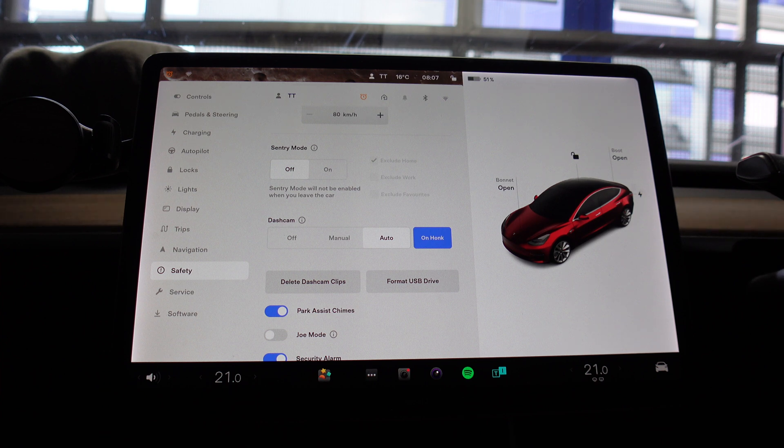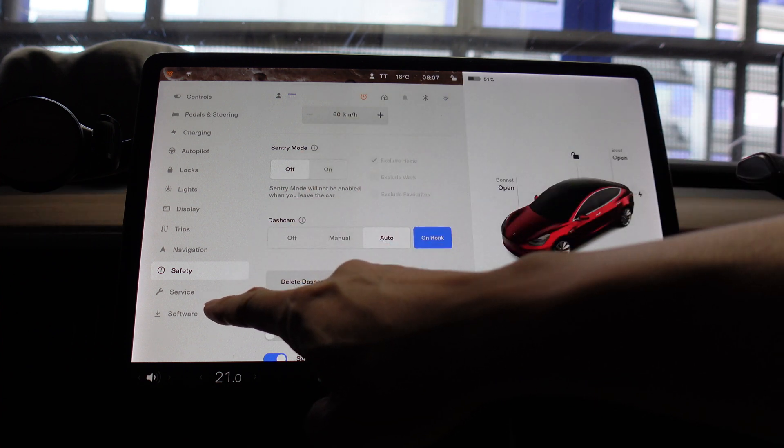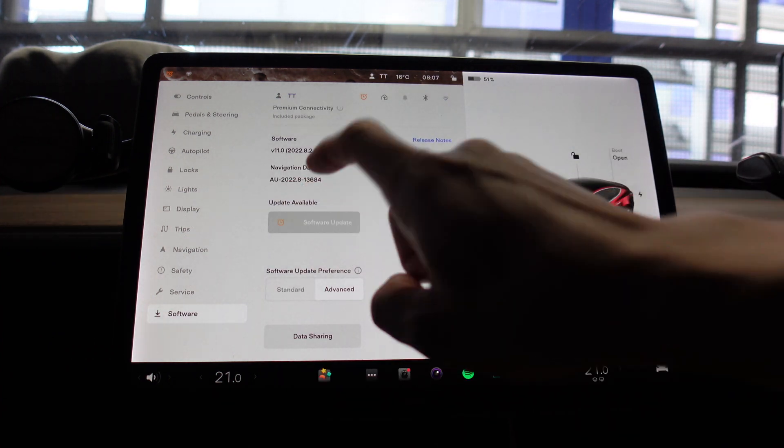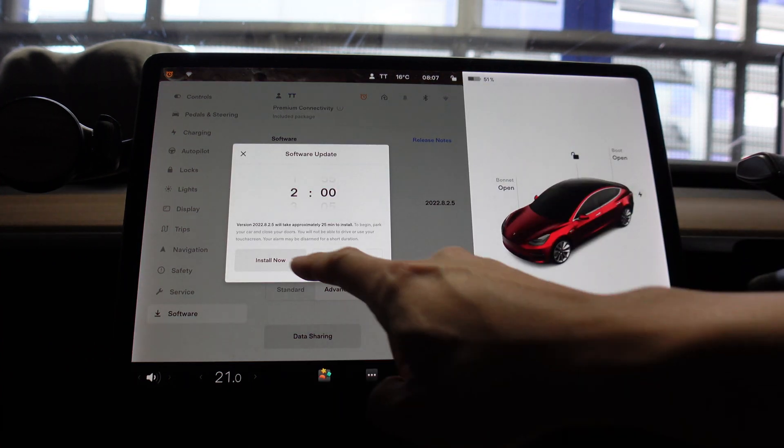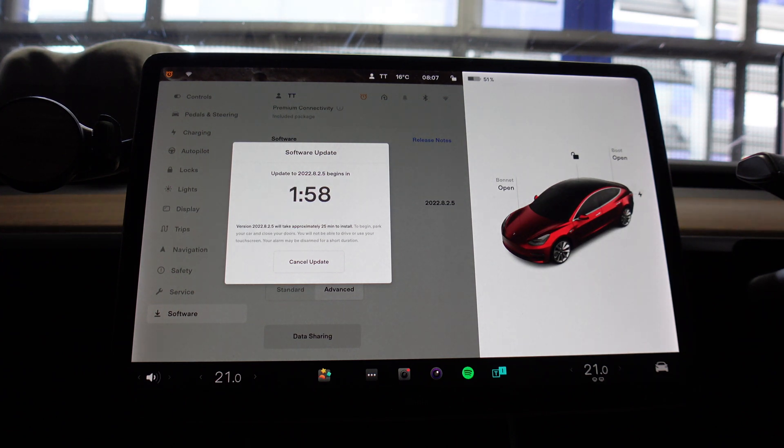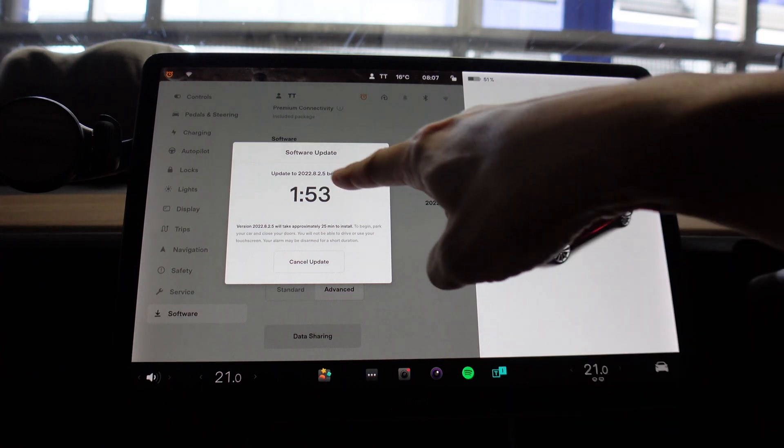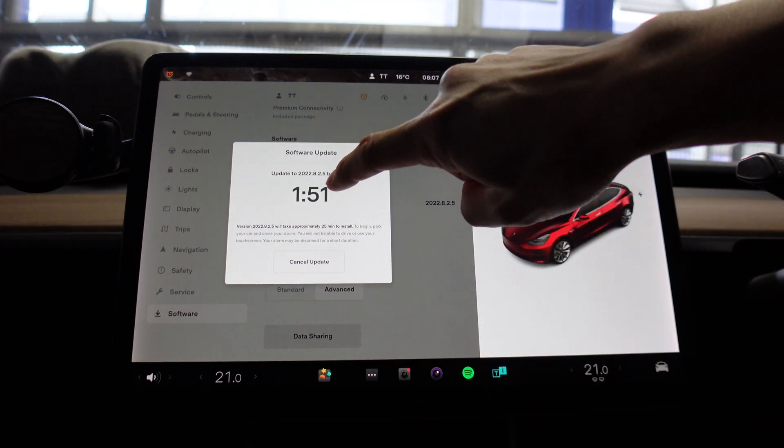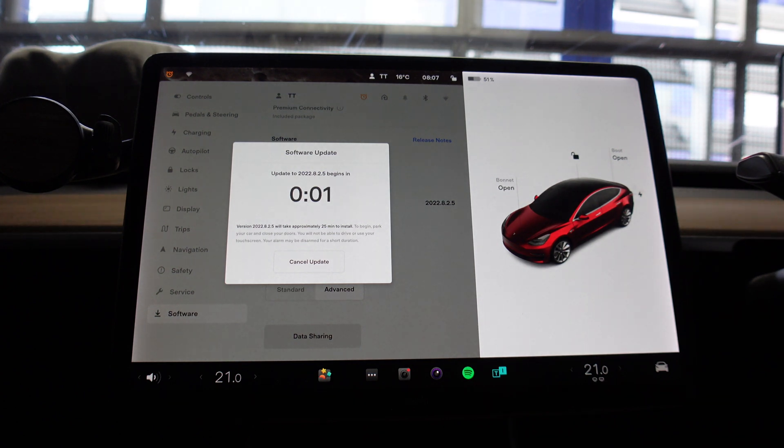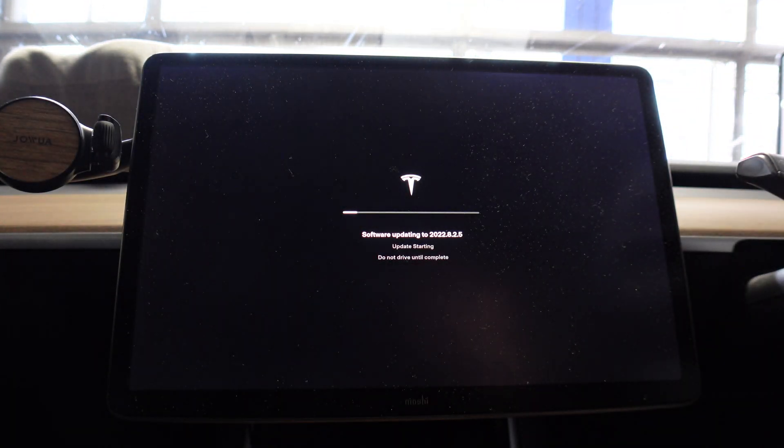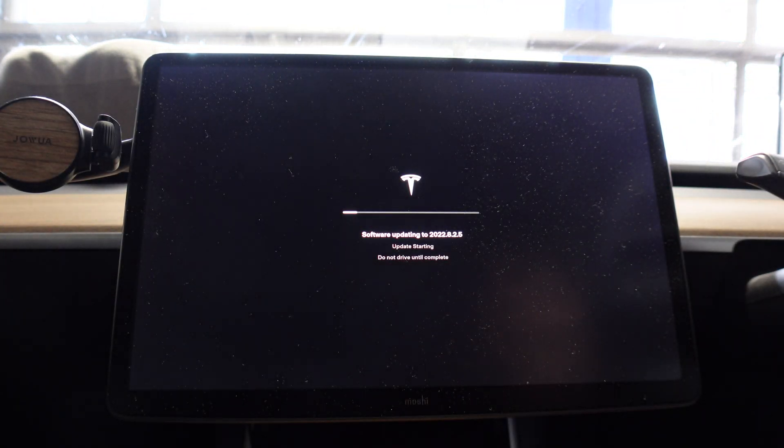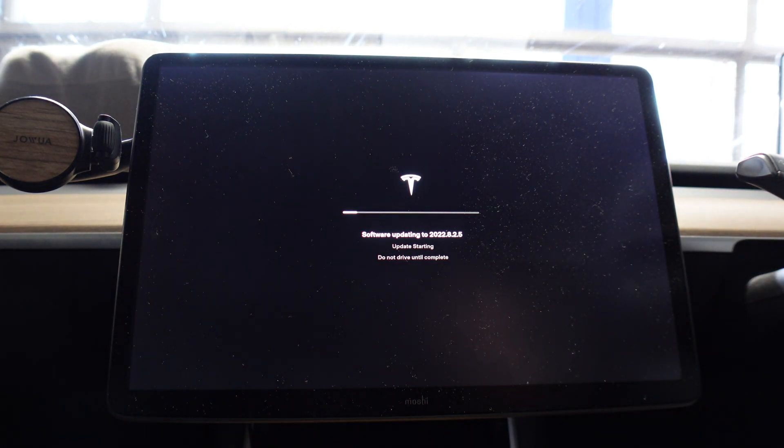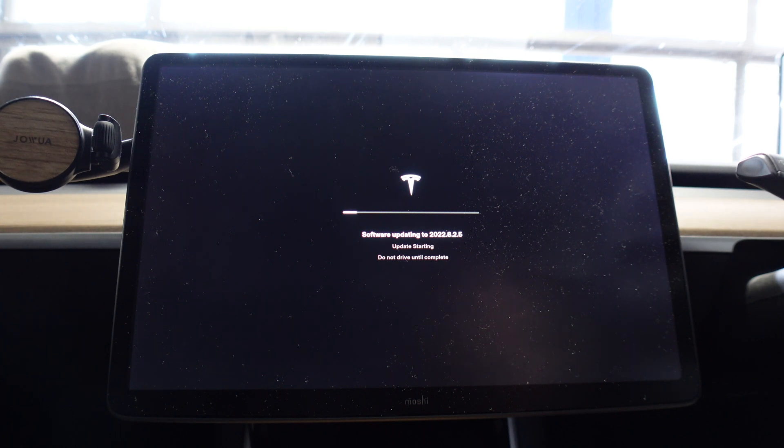So let's go back to Software, Software Update, Install Now. And by default it'll take two minutes to download, but there is a bit of a hack. You can just press this area here three times with your finger like this. There we go, it'll go down to one second and we are good to go. Software updating to 2022.8.2.5, update starting, do not drive until complete. All right, let's wait for it to update.